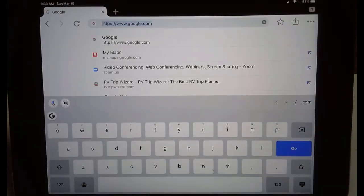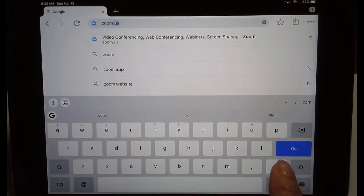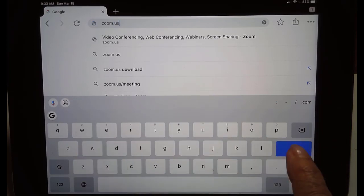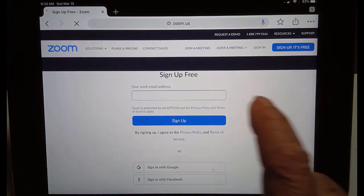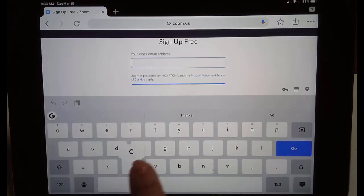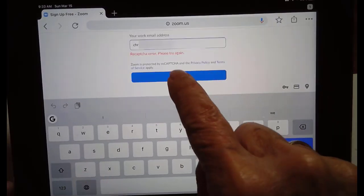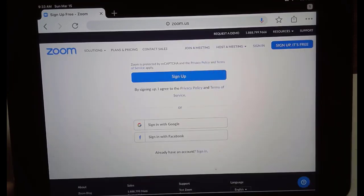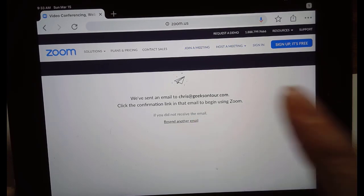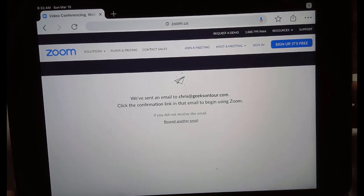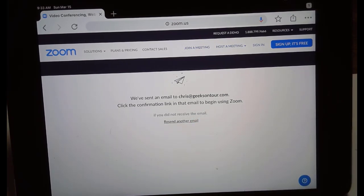So you just go to a browser — I'm doing this on my iPad — and go to zoom.us. Sign up, it's free. Put in your email and sign up. You get an email, and once you open that email and click the link, you'll need to enter your name and create a password. You now have a Zoom account.